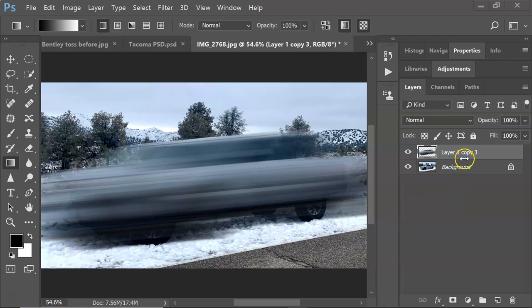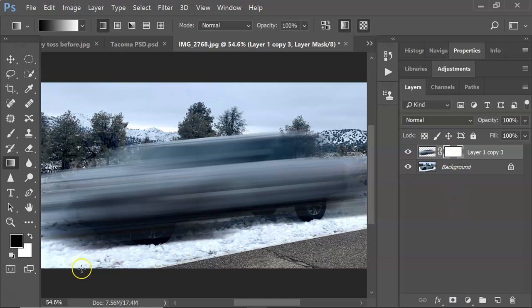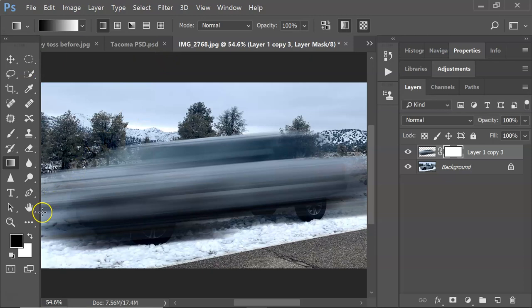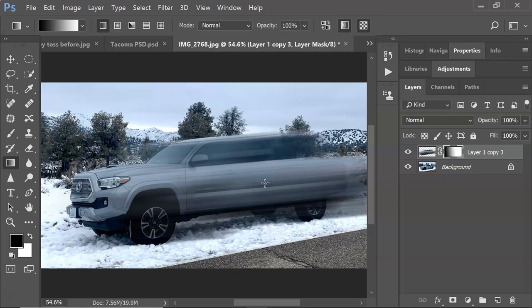Now create a layer mask on the top layer by pressing the Add Layer Mask button. Then use the gradient tool — make sure it's the linear gradient set to black and white. Click and pull it across the layer mask. The direction depends on which way your subject is moving. How far you go really depends on the subject. That's probably pretty good — don't worry about the artifacts, we'll get rid of those in a moment.